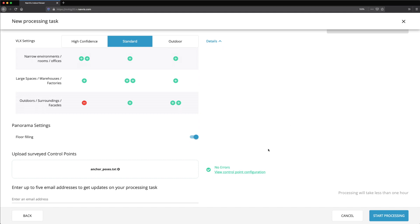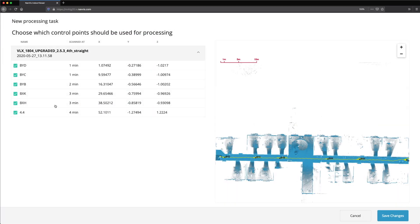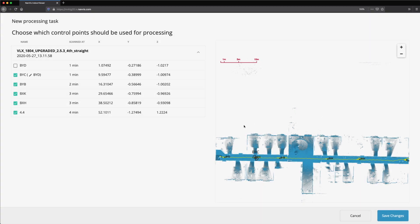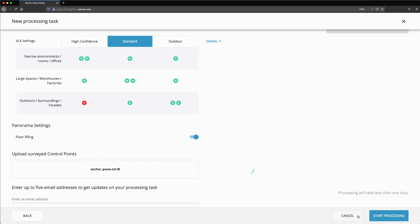If there are any warnings or errors, you can open the Control Point Configuration screen to deselect or rename the control points that are causing problems. If a mistake was made when measuring a control point, you should uncheck the checkbox to exclude it from processing. Or if the name of a control point is wrong, you can click the pencil icon and then select the correct name from the list.